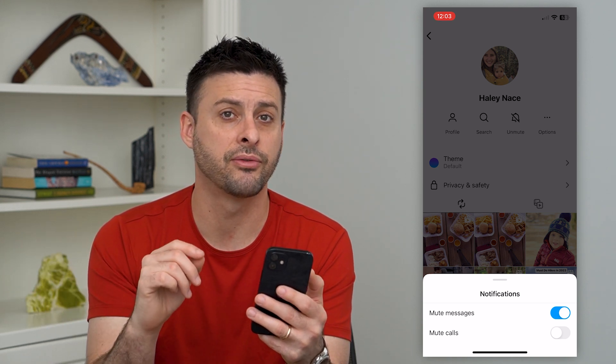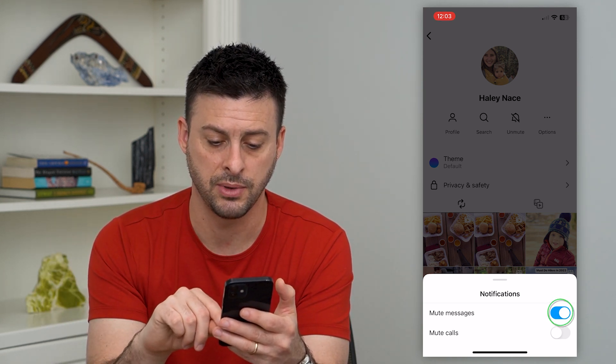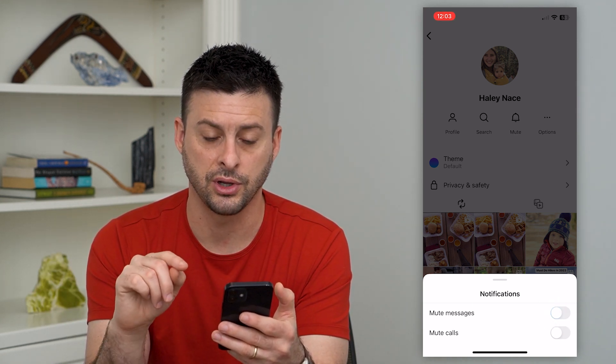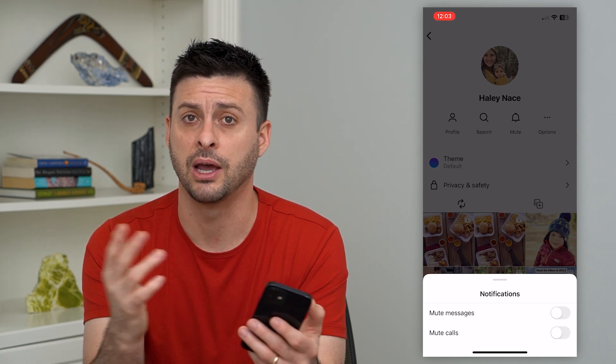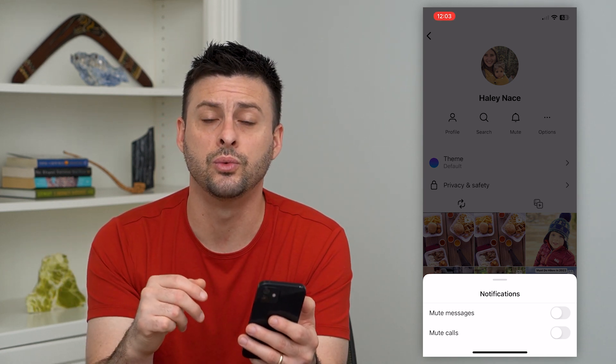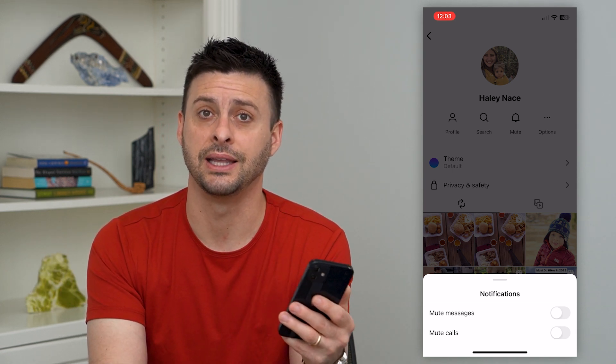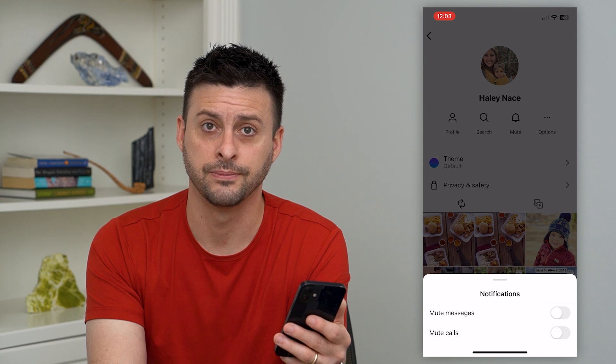And of course, if you just wanted to unmute them, you can always toggle that off and unmute them down the road if you decided you do want to see their messages and get alerts.